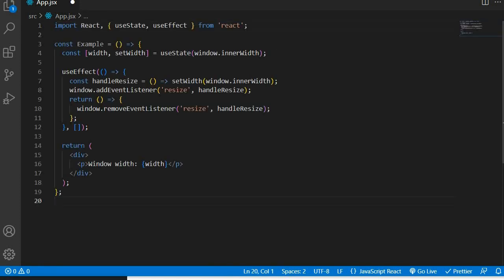The UseEffect hook can also be used to handle what we call subscriptions. A subscription in React refers to an event or data source that you are monitoring. You are paying attention to that event in order to respond to any changes that may occur. A subscription is a way of keeping track of changes in an external source so that your React component can update its state and render correctly in response to those changes.